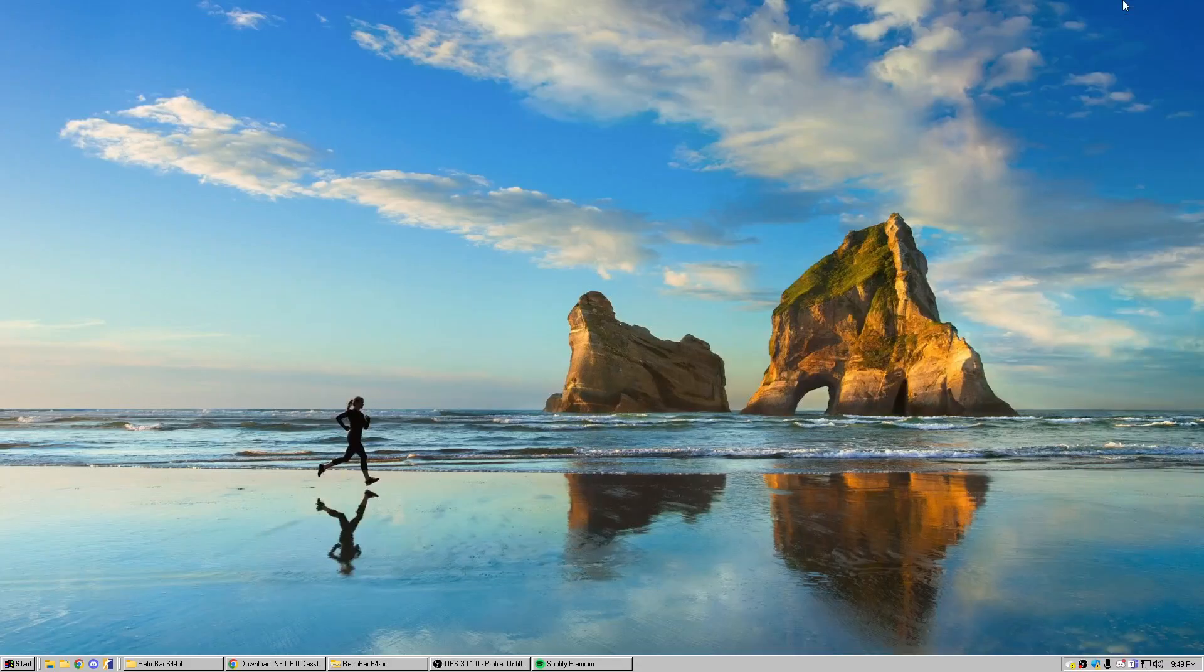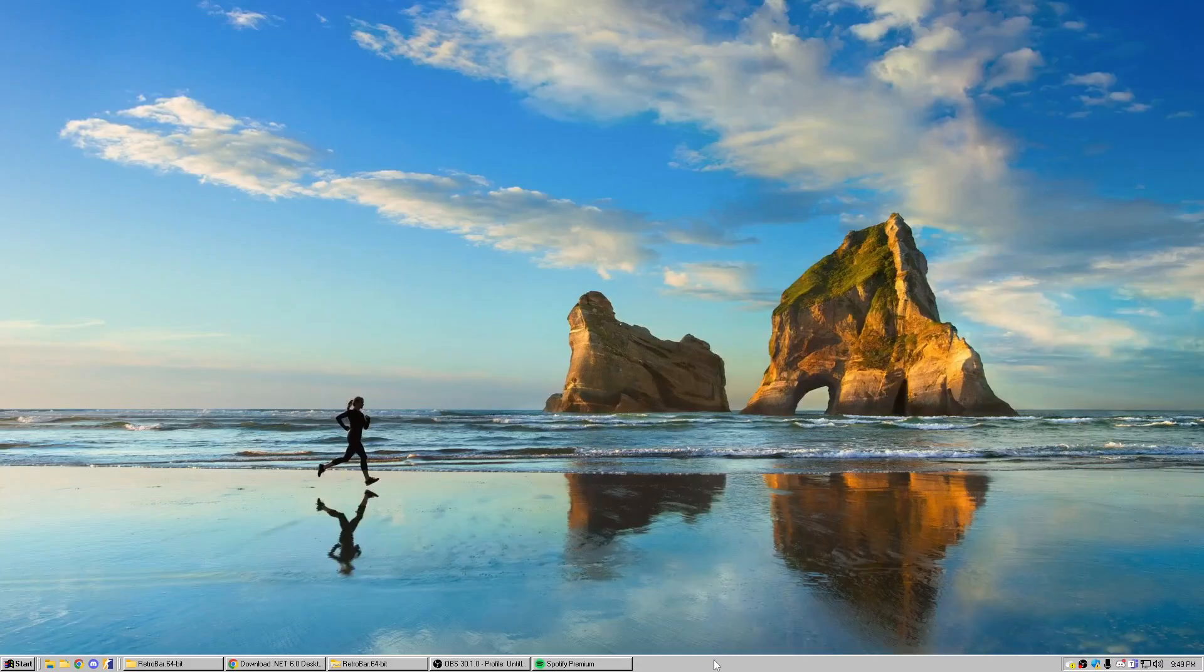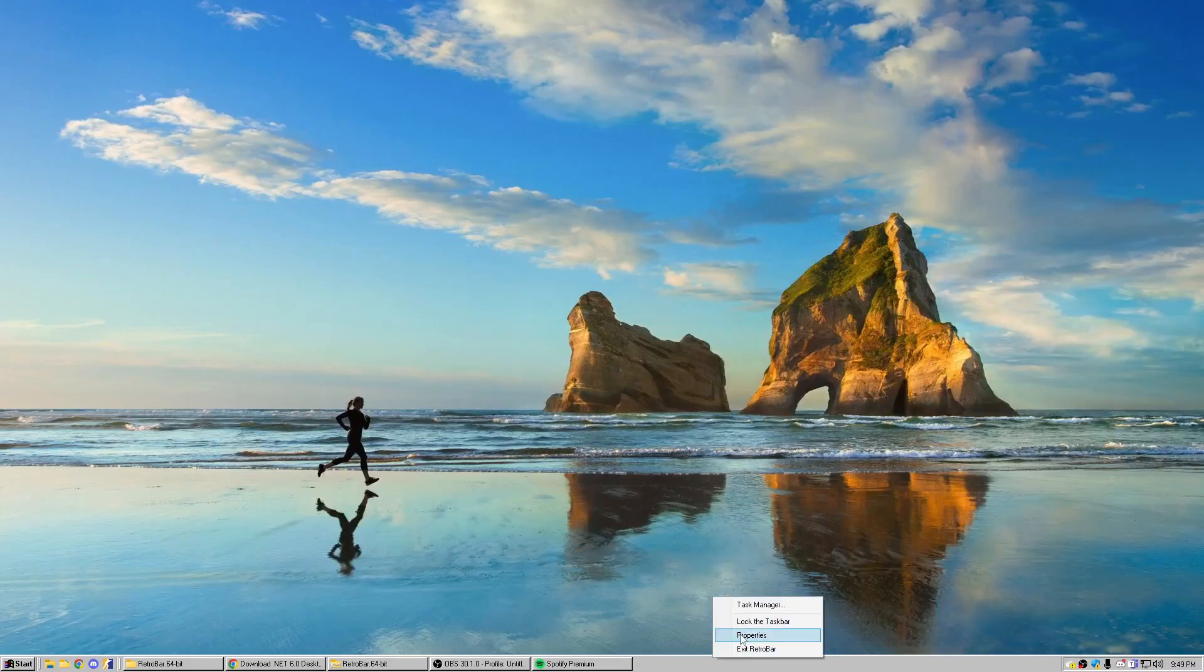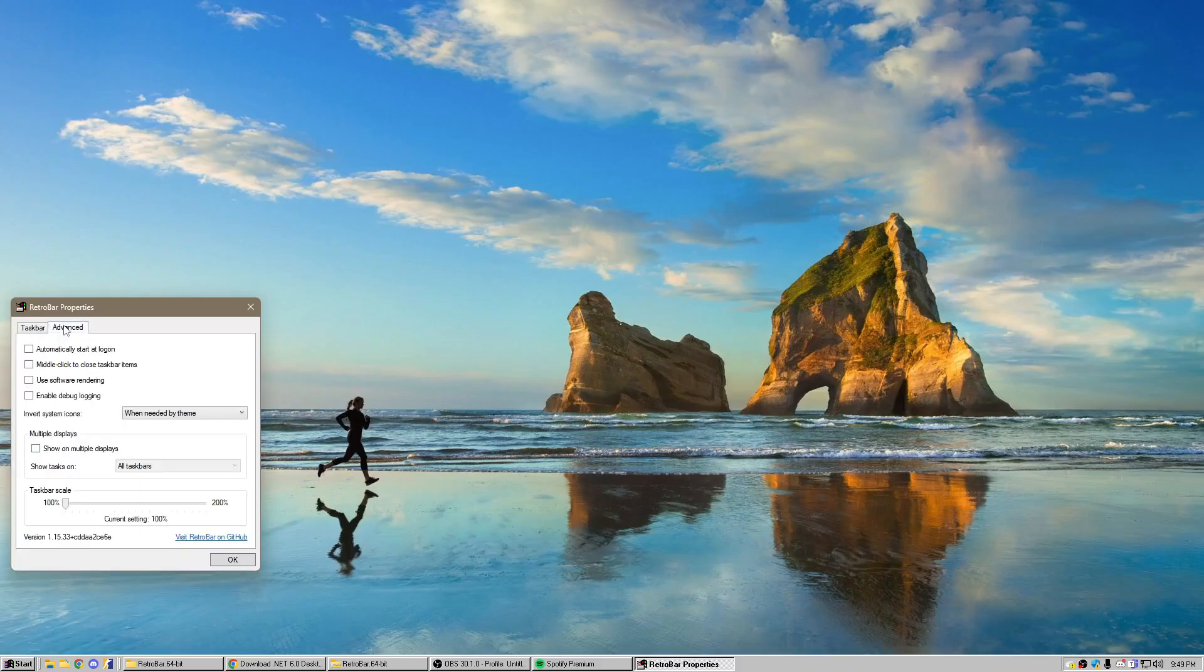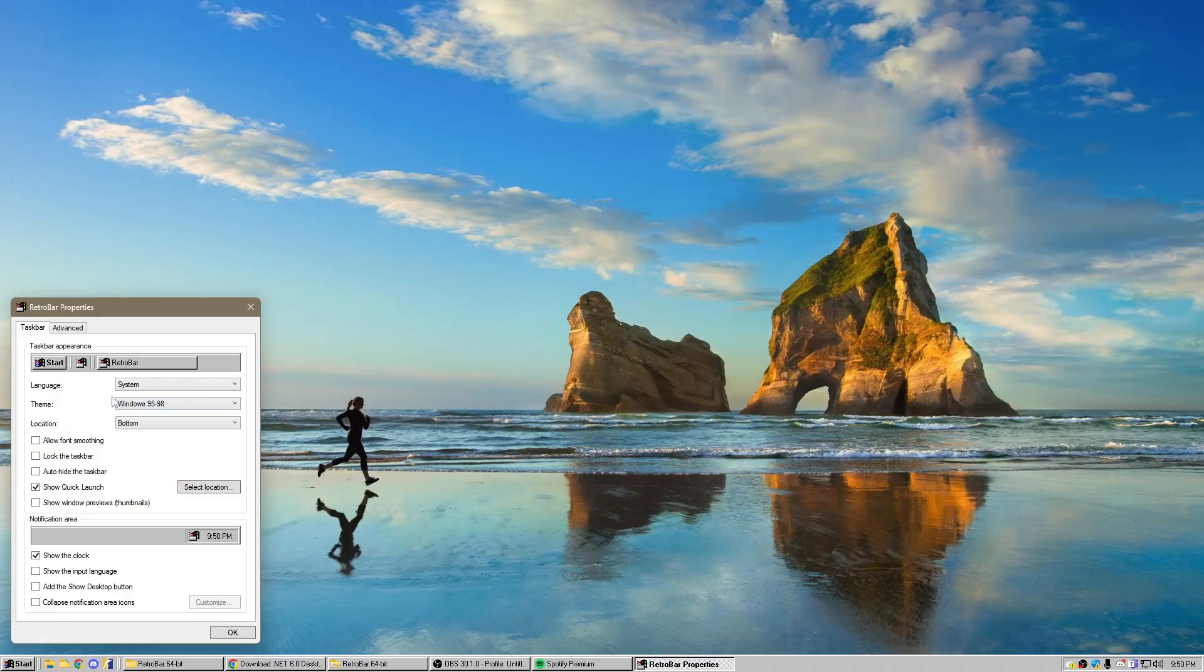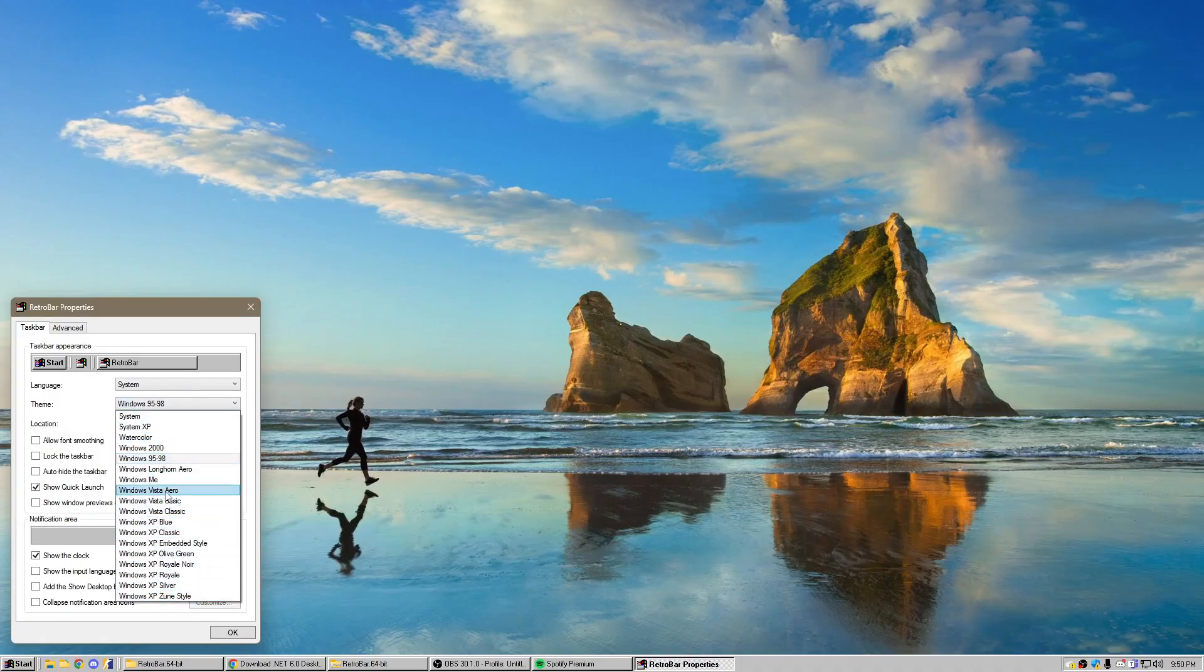What we're going to click is properties, and then we're going to click taskbar, and then we're going to change this to Windows Vista Aero.